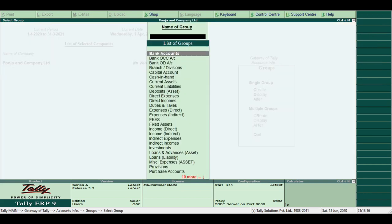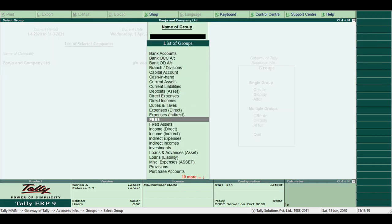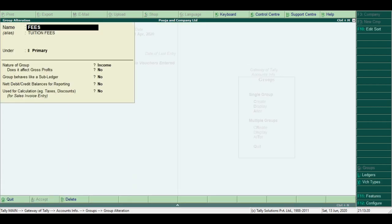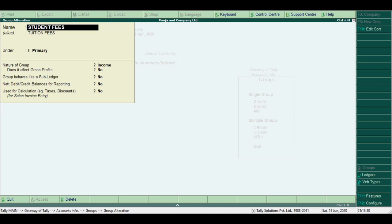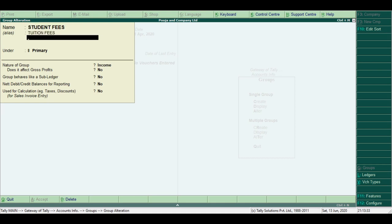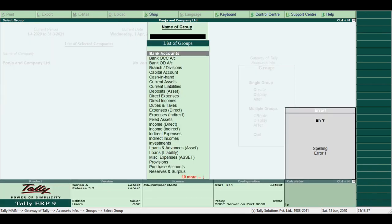Here I select alter from the list. I select Fees. To alter the group, I change the Fees account. For example, Student Fees. Press Ctrl+A to save the fees.